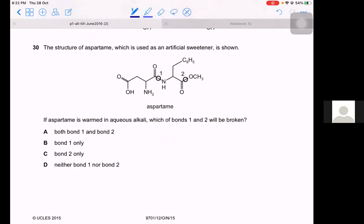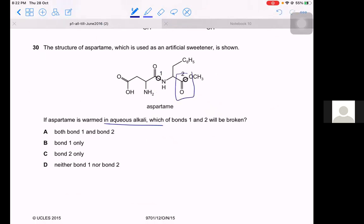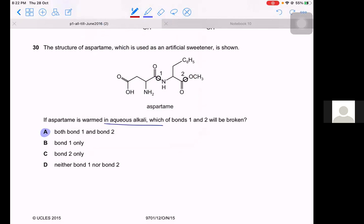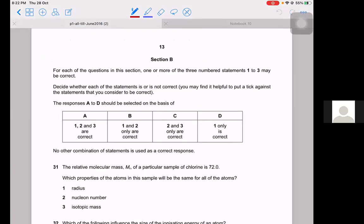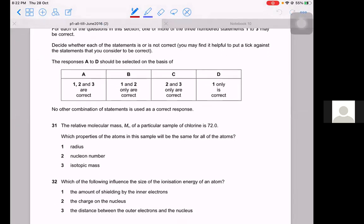Question 30. The structure of aspartame is shown. When warmed in aqueous alkali, which bonds (1 and 2) will be broken? Bond 1 is an amide linkage and bond 2 is an ester linkage. Both amide and ester linkages undergo hydrolysis — ester linkages you know will break; amide linkages also undergo hydrolysis, which will be covered in A2. So both bonds 1 and 2 will be broken.